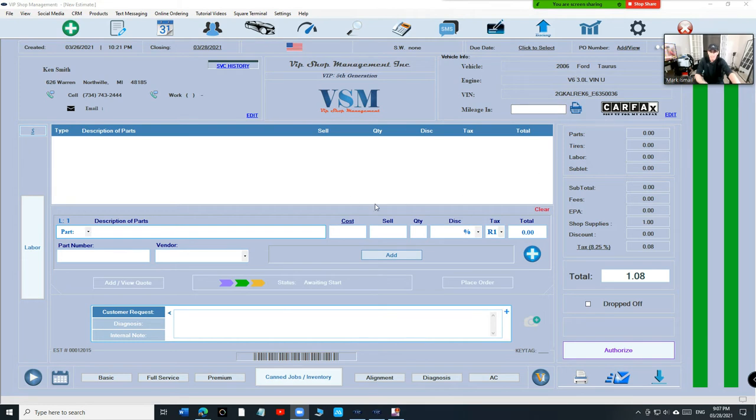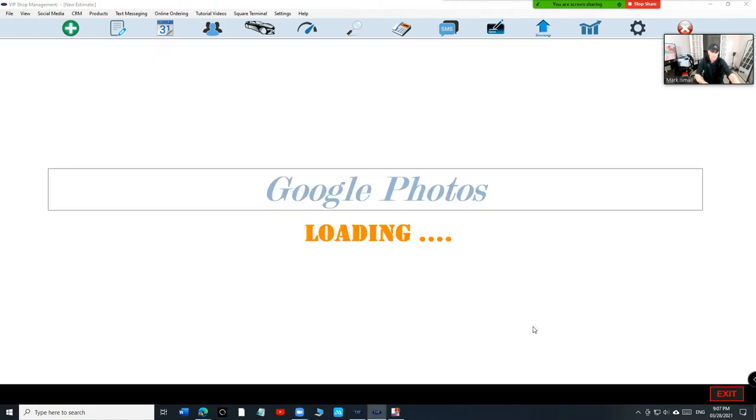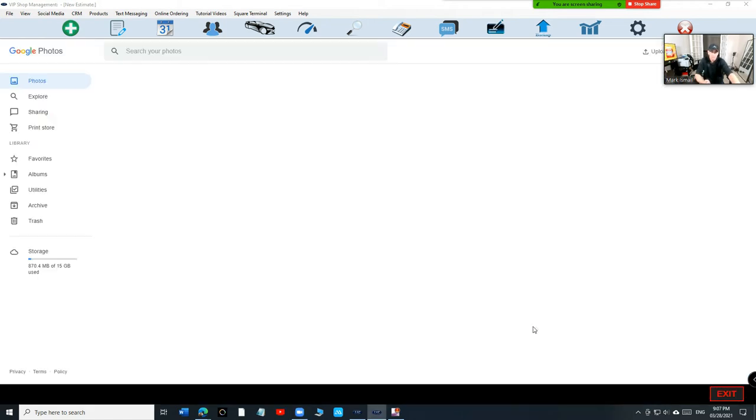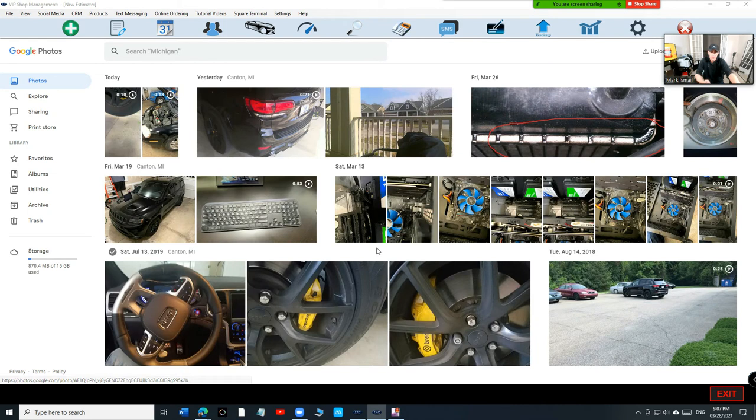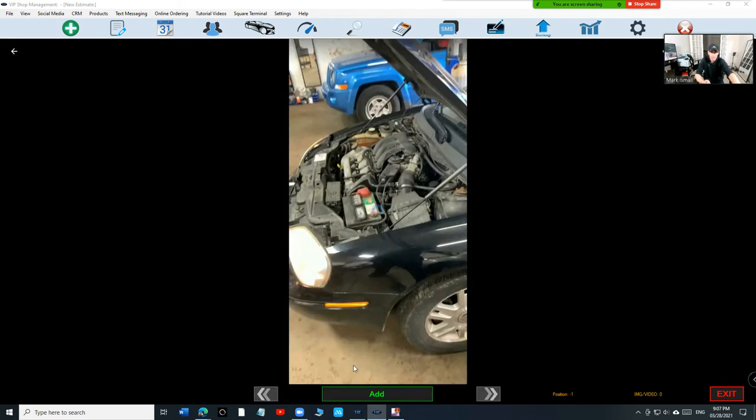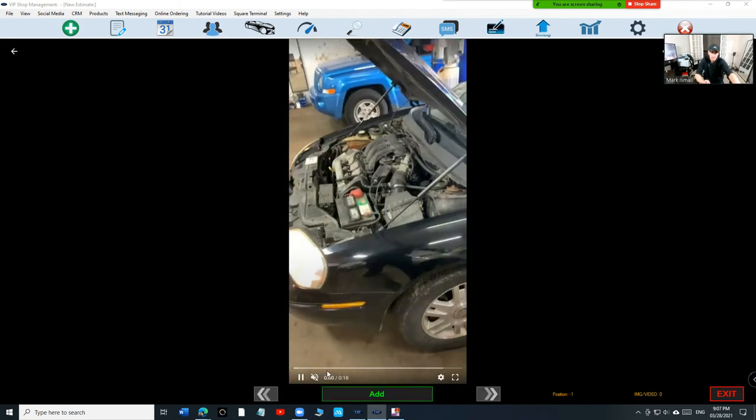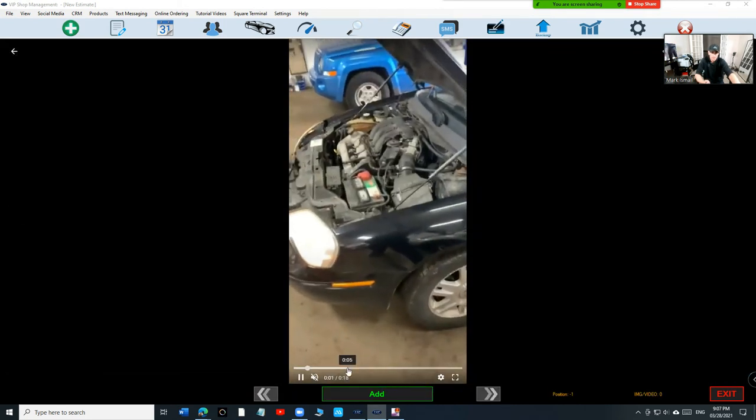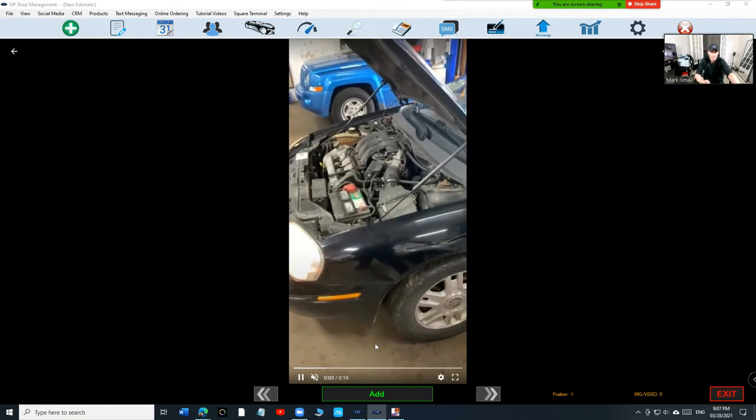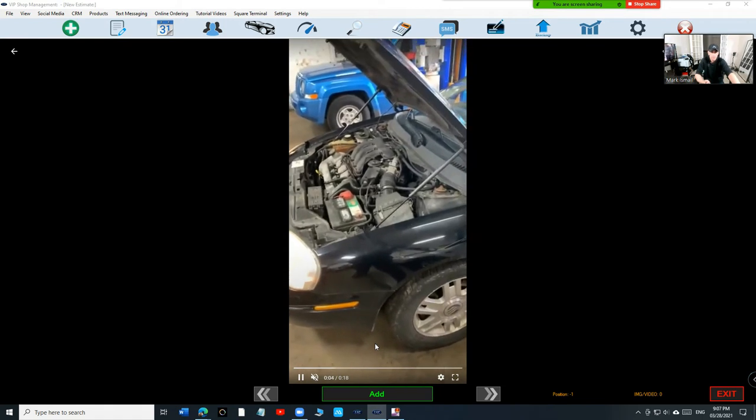So in this car we're going to give an example, we're going to try to sell this guy a motor mount. First thing we got to add the video, we're going to assign a video to this car. So the video is right here, and this is the video.